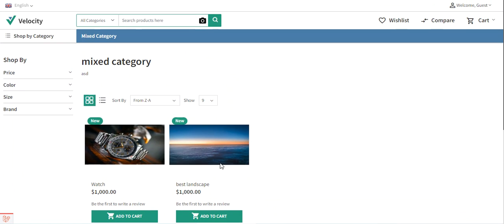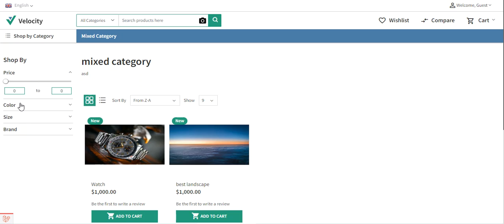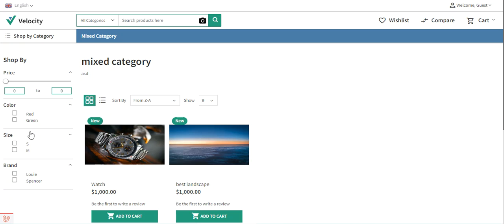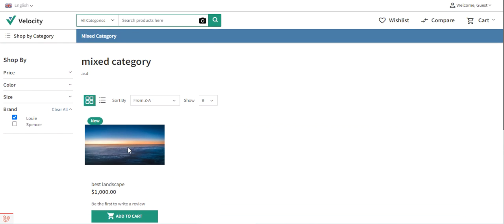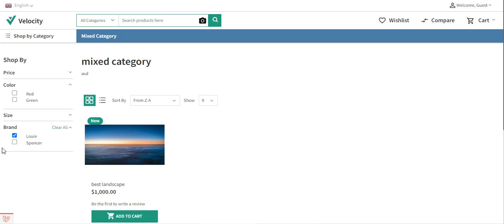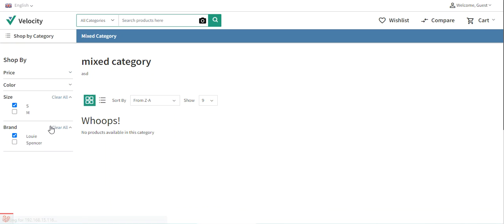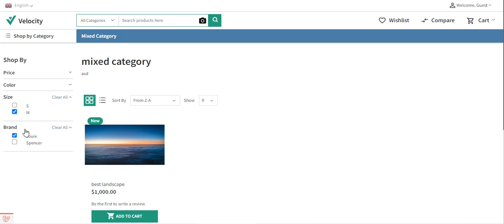For this demonstration I have added two products in a particular category - the mixed category. After tapping on the mixed category, I can see the complete listing of products within the category. If there are any subcategories, those products would also be listed within the mixed category itself. If the customer wants to further filter the products depending upon product attributes, on the left hand side they'll find the 'Shop By' section - this is the layered navigation section. Here the customer can choose, for example, the brand 'Louis', and products with that brand are displayed. The customer can also select size - for example, brand Louis with size medium shows one product being displayed.